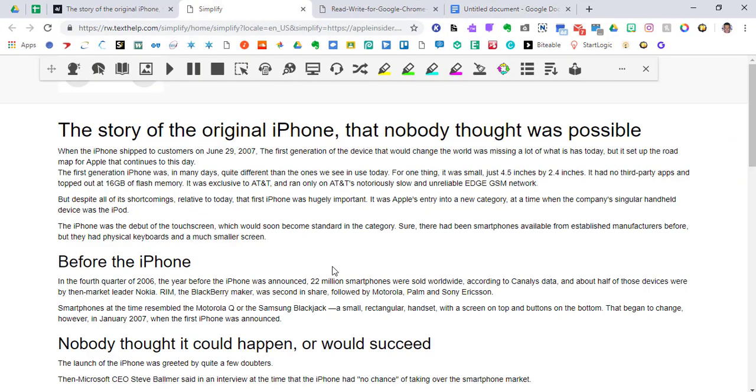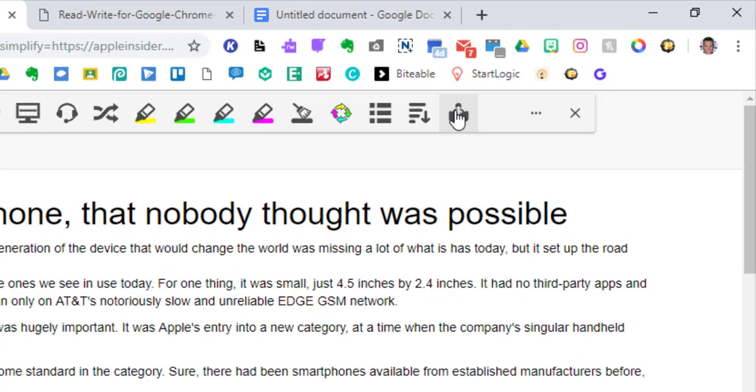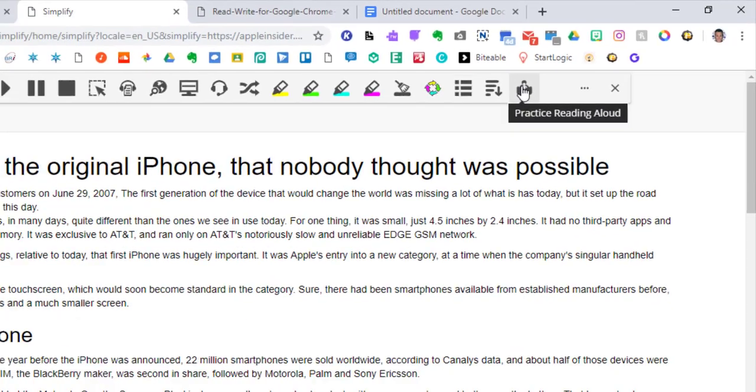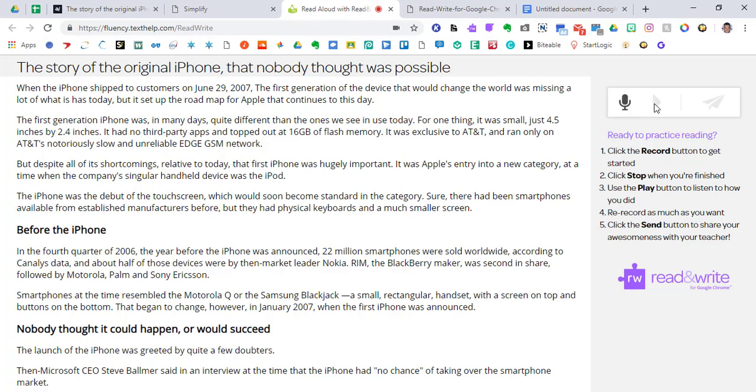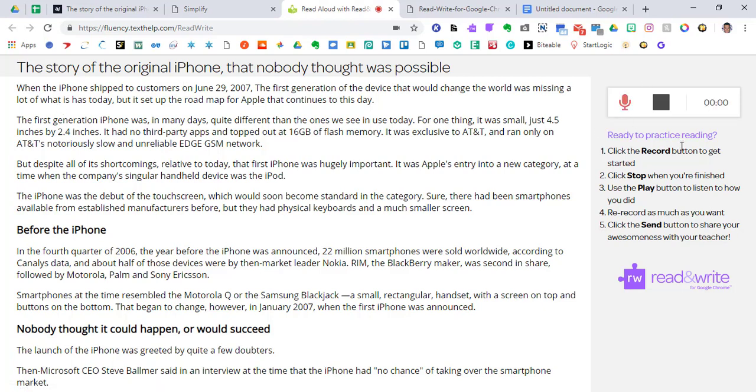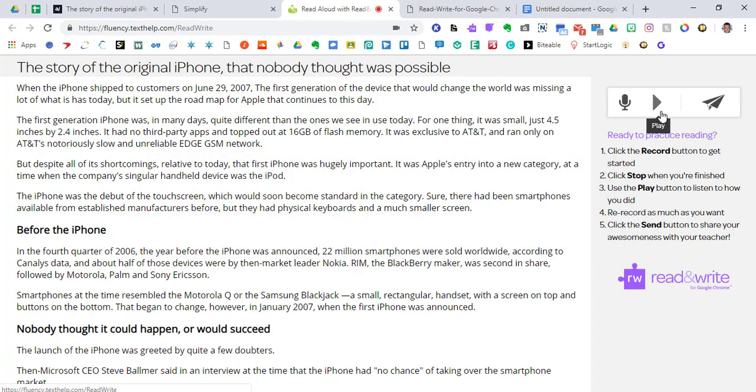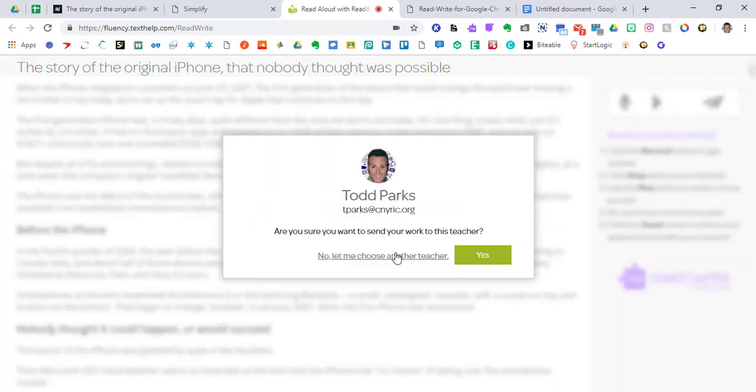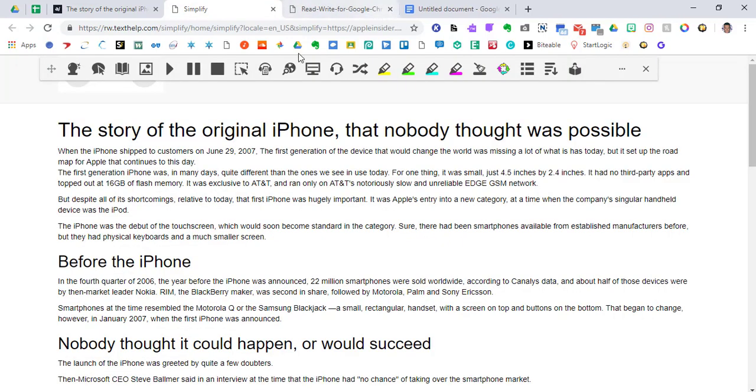So one of the last features that I haven't touched on is the read out loud feature. And if you click this, it will open a new window with our simplified version of our story. And if we want to click the record button and we just hit stop when we're done, we can record and re-record as much as we want and then be able to share it with the teacher. So I'm just going to start with the first sentence. When the iPhone shipped to customers on June 29th, 2007. I'm going to stop it. I'm going to hit play. When the iPhone shipped to customers on June 29th, 2007. You can see that that comes out really clear. And if I wanted to send it to a teacher, it would go ahead and send it right to my teacher that I'm working with and that assigned this. And if you want to choose a different teacher, it'll allow you to do that as well.